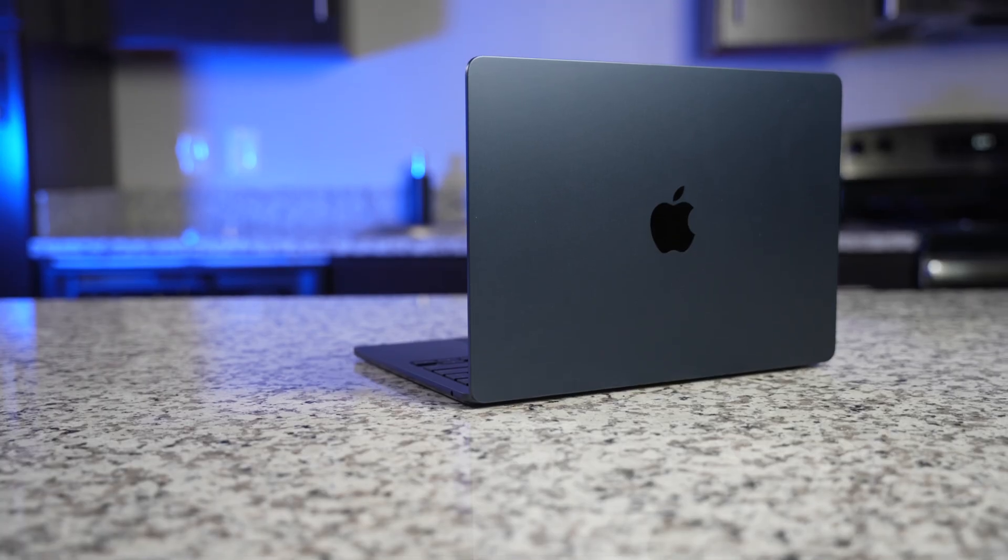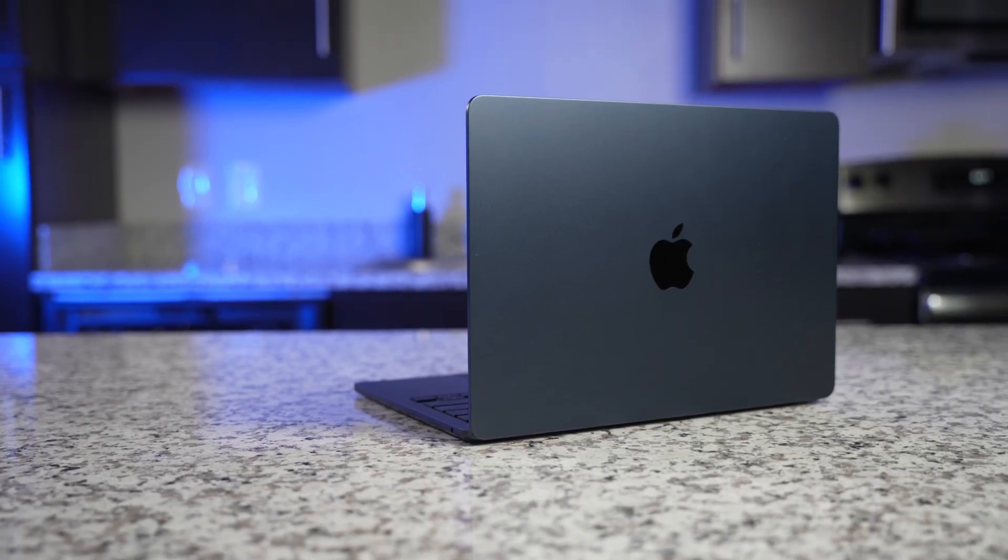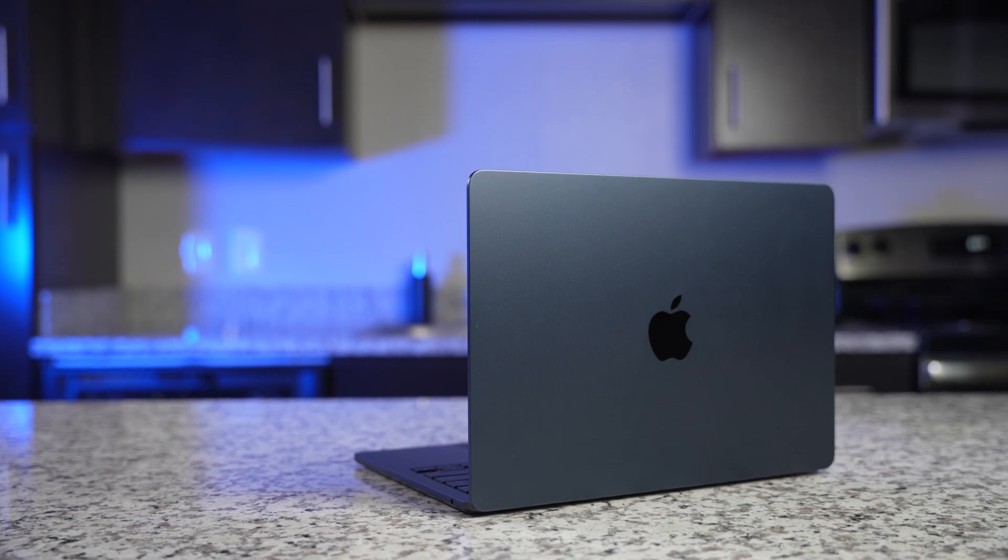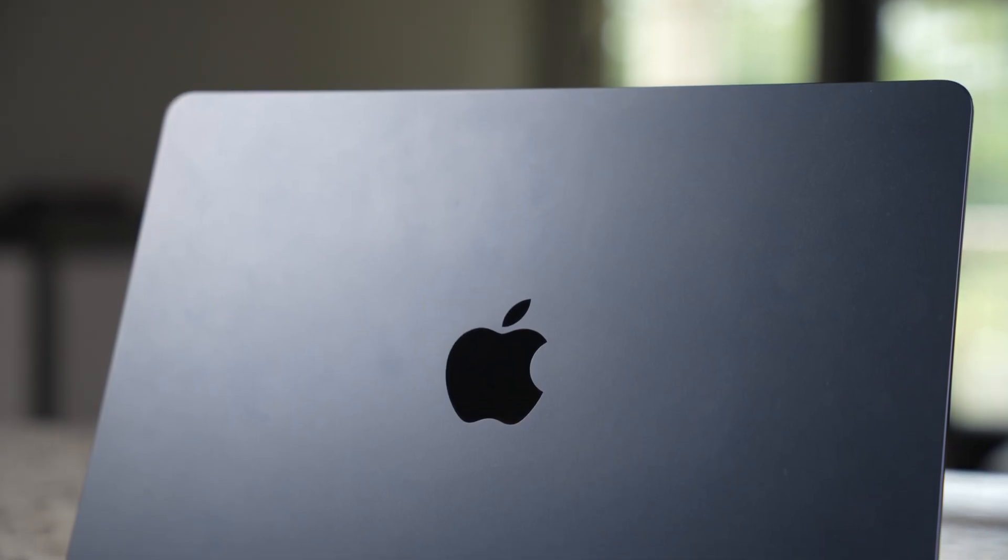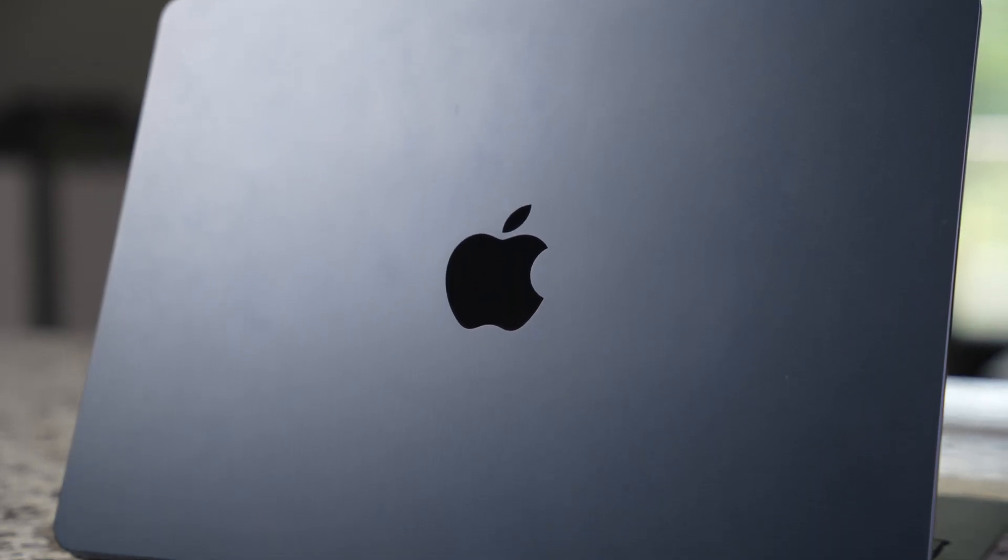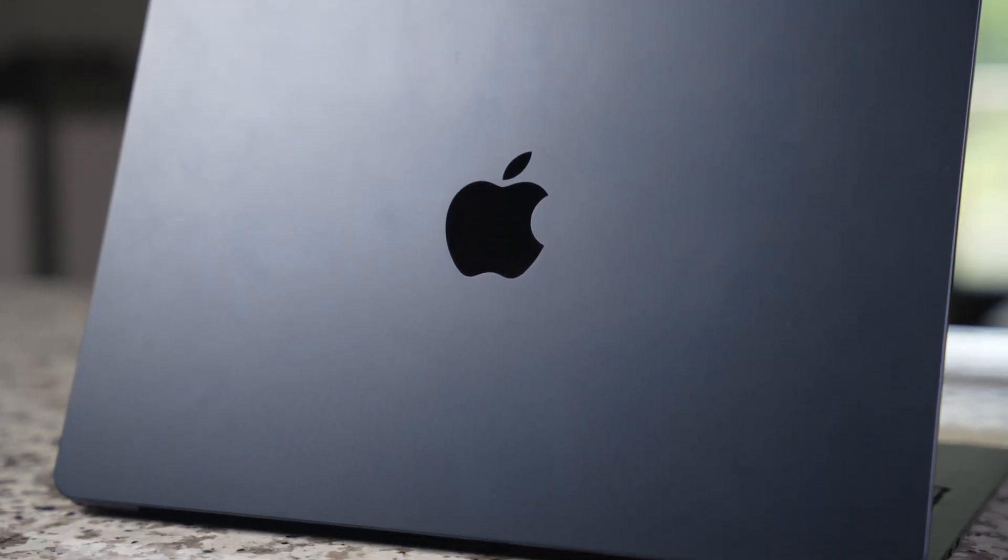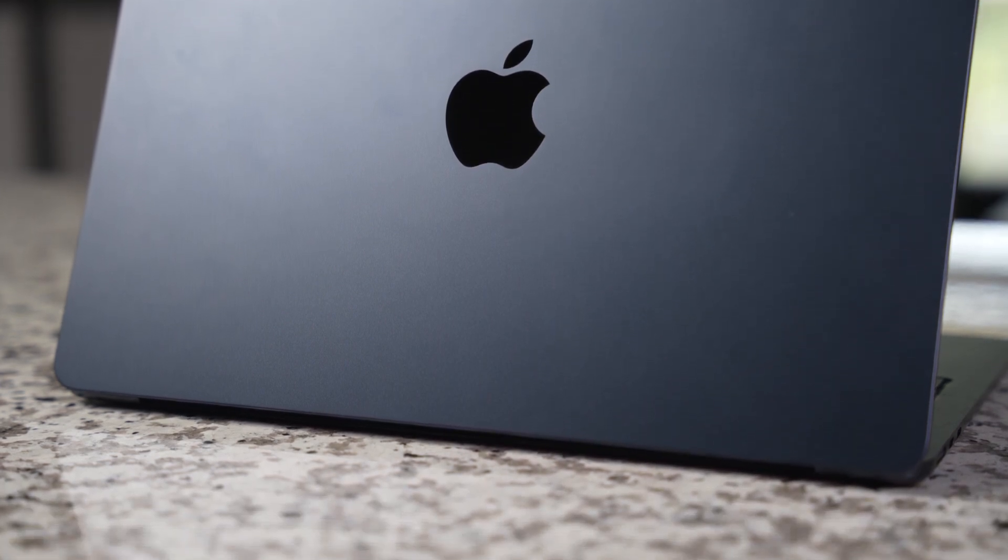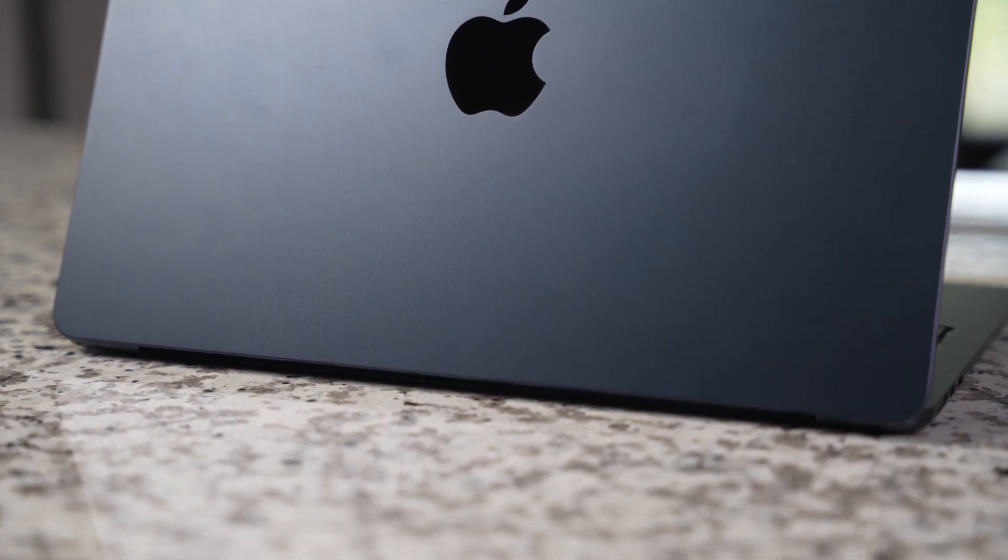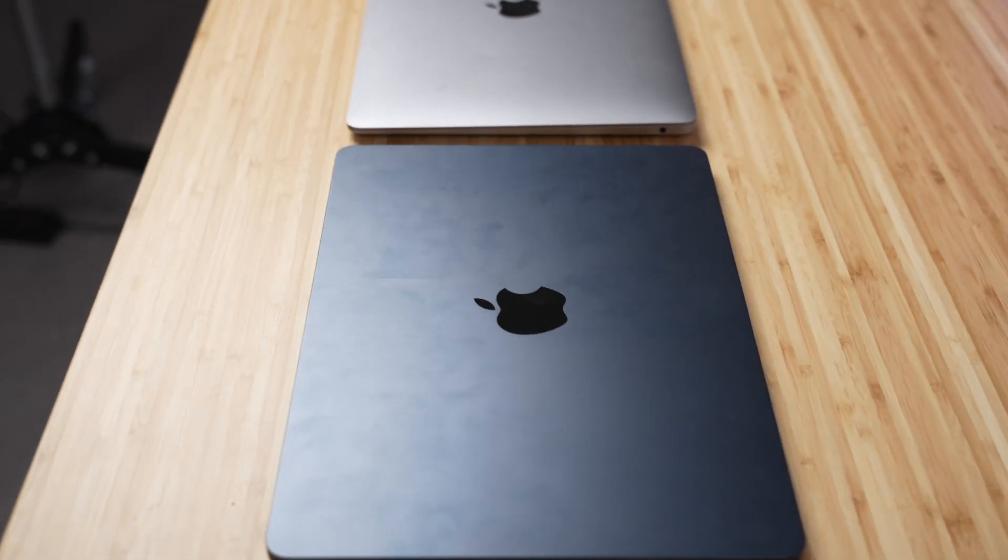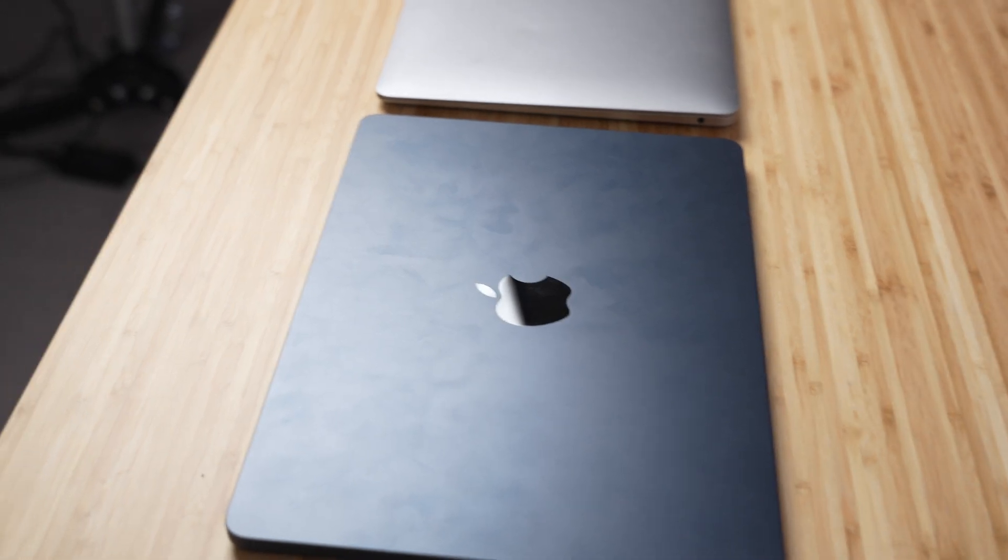I also really love this new midnight color. Now yes, as you might have heard, it does show fingerprints and smudges more than the other lighter color options, but it's not nearly as big of an issue as I've seen some people make it out to be. This is what it looks like after about 10 days of use without cleaning it.